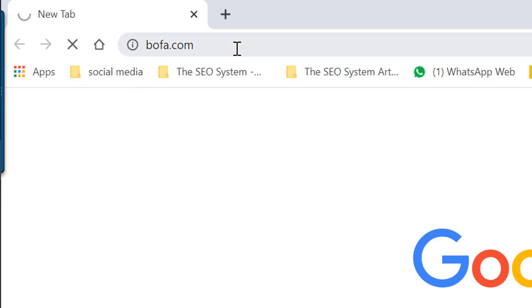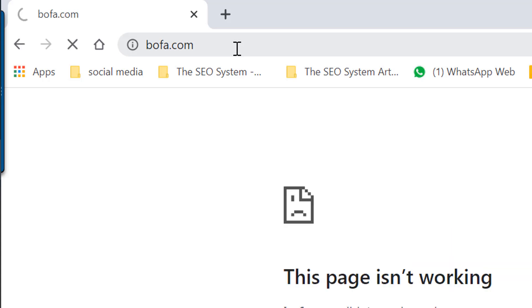As you see when I try to connect to the Bank of America website, I wait a long time and then it says this page is not working.